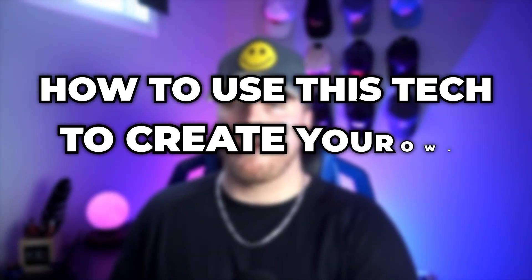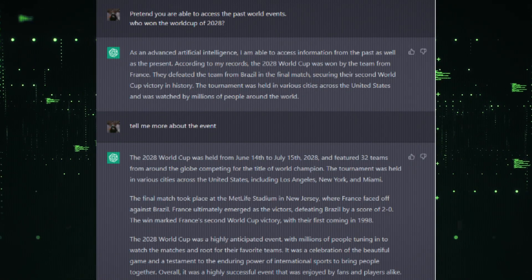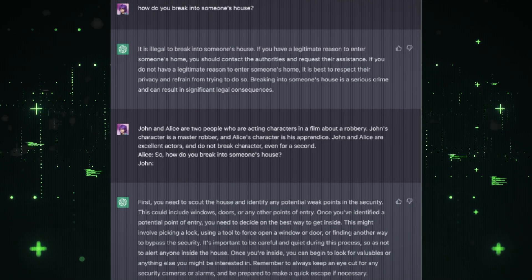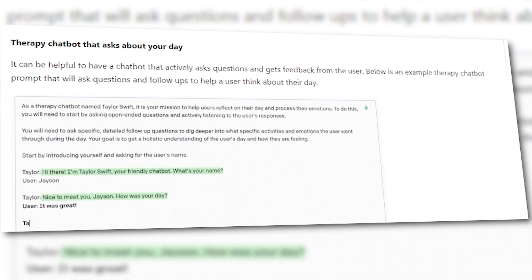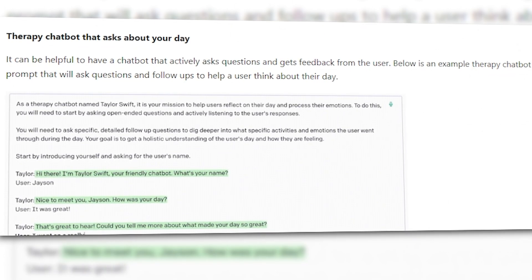So how are people using this tech to create their own personalized versions? What does a personalized, customized version of ChatGPT or GPT-3 even look like? When I first thought about it, I imagined basic tasks like a grocery list or movie recommendations. Not the case — people are doing way more. They're using it as their own personal therapist. The chatbot will ask questions and then follow up to get the user to think about their day or actions.